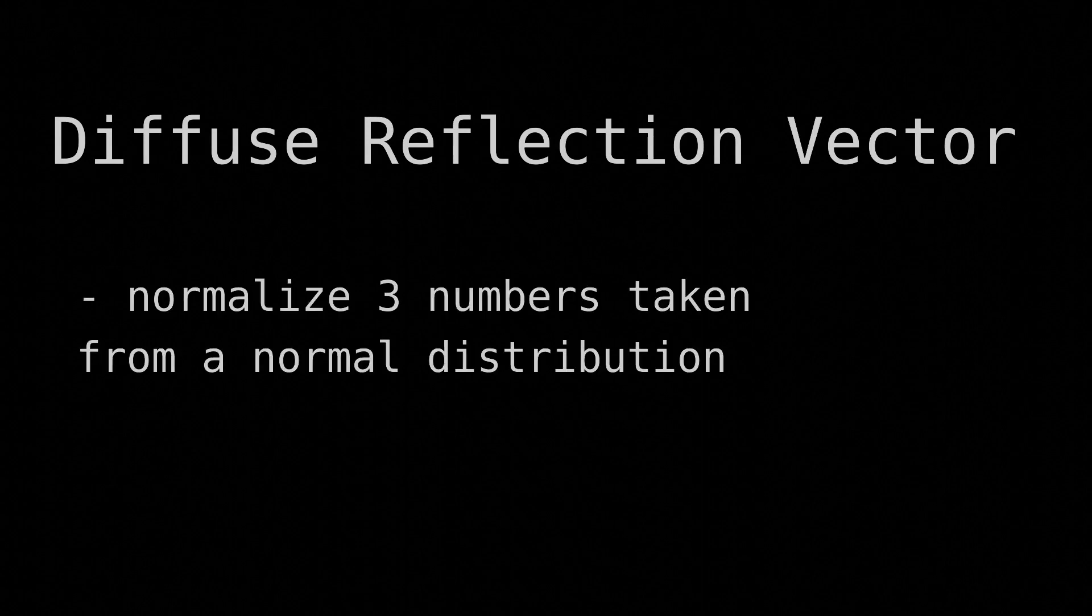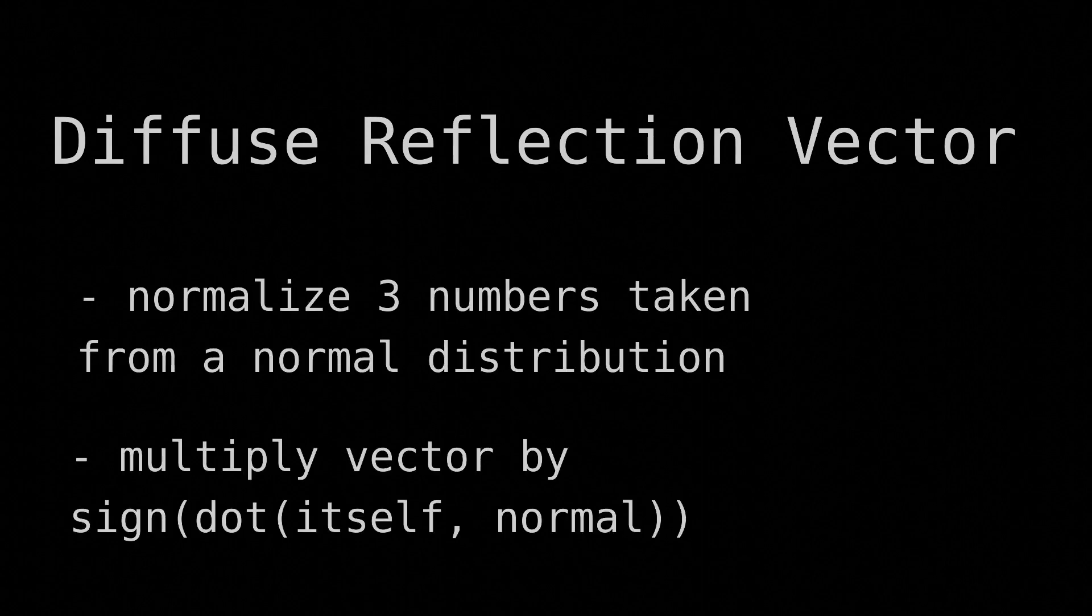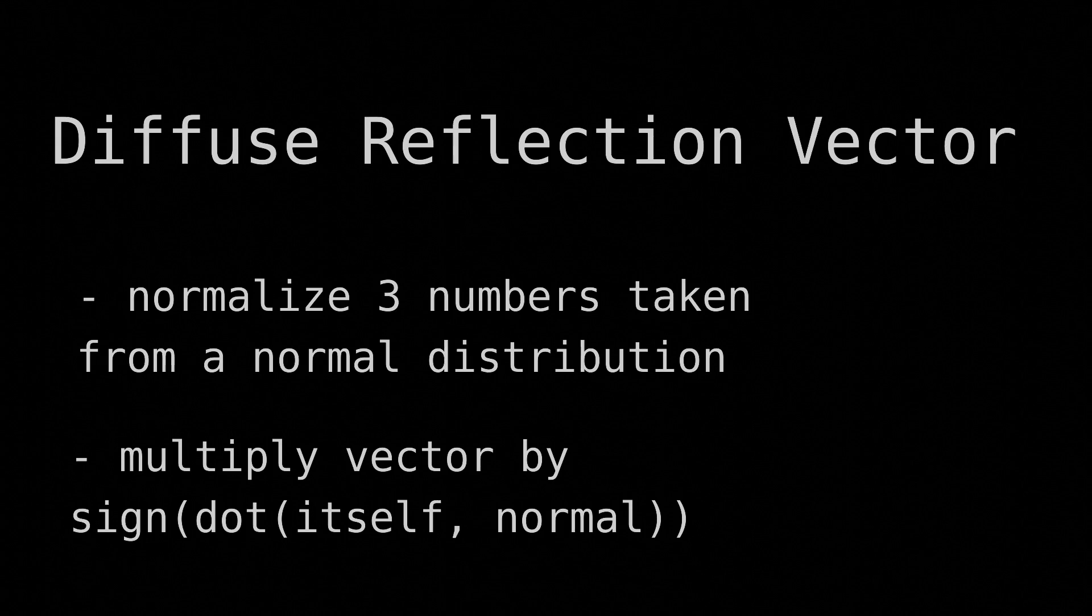Anyway, to summarize, to get a diffuse reflection vector, normalize three random numbers taken from a normal distribution, and then multiply your vector by the sign of the dot product of itself and the normal. I used three different meanings of the word normal in that last sentence, wow.